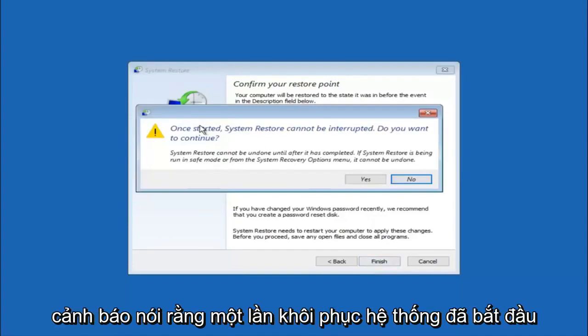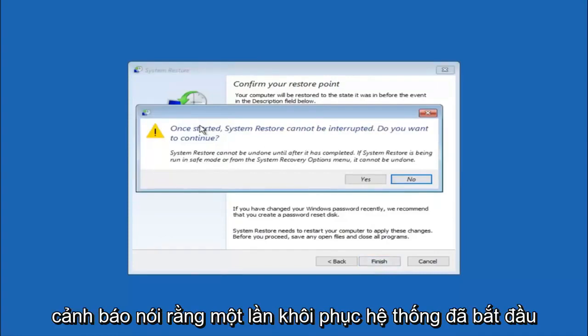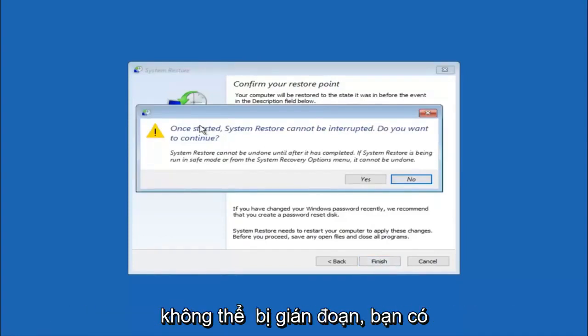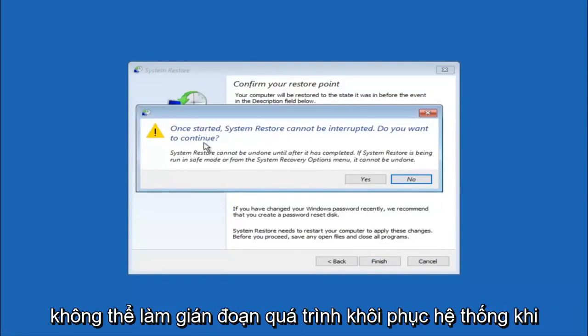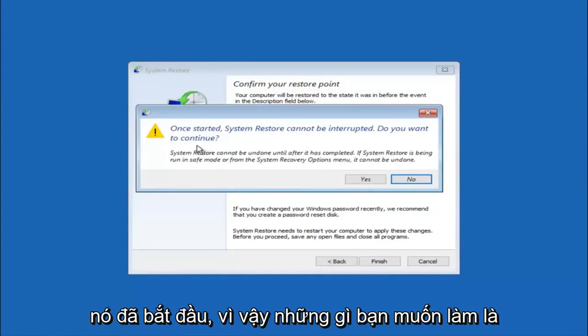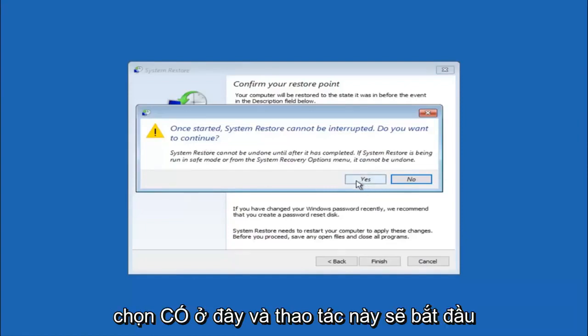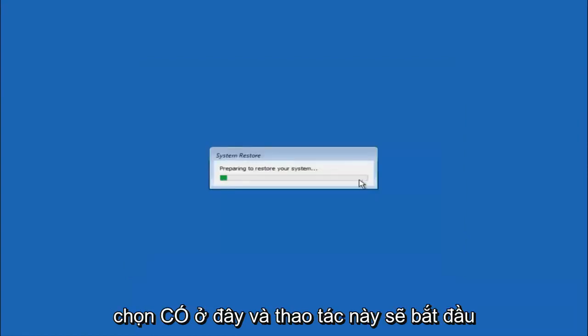You will receive a warning saying once started, system restore cannot be interrupted. Do you want to continue? Please keep in mind you cannot interrupt the system restore once it has begun. So what you want to do is select yes here.